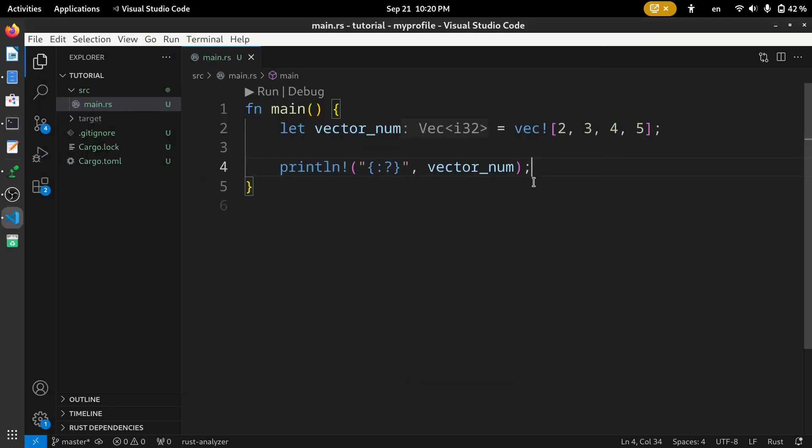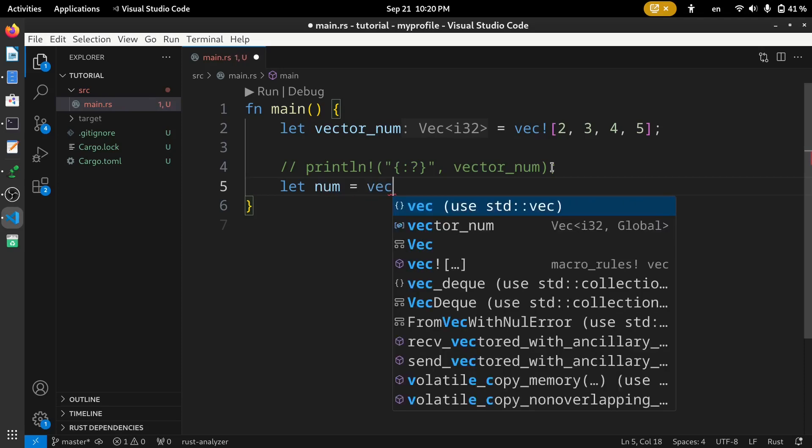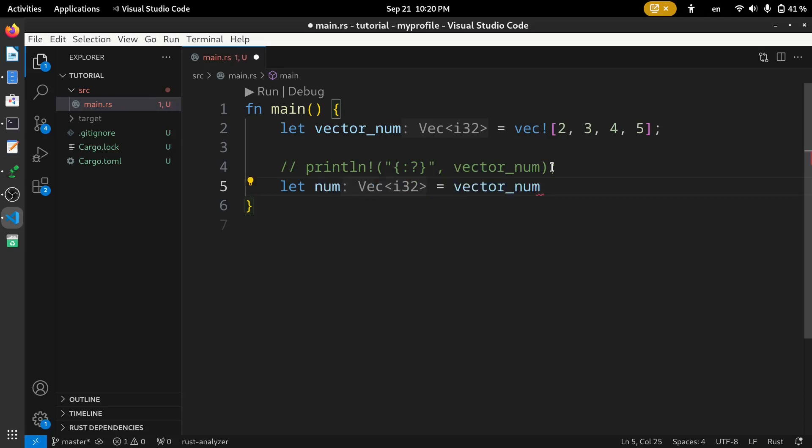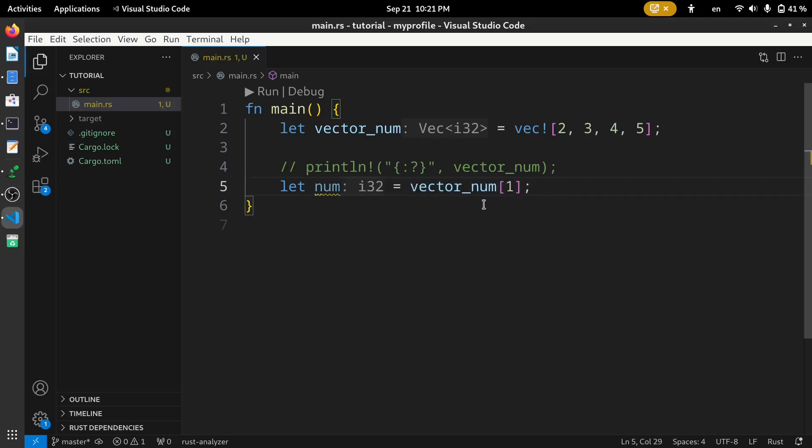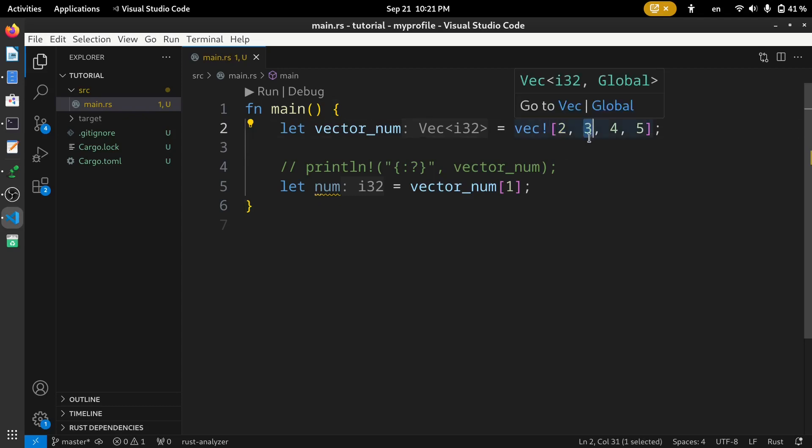Accessing an element inside a vector. We can fetch an element of a vector by index. For example, num equals, here we are accessing elements of index 1 of this vector. Here, you can see this 2 is at index 0 and 3 is at the index 1.